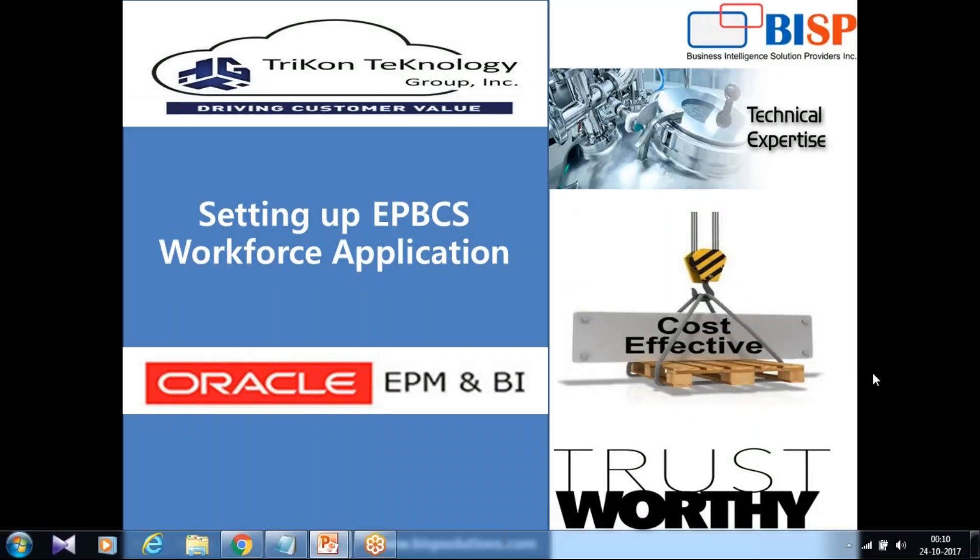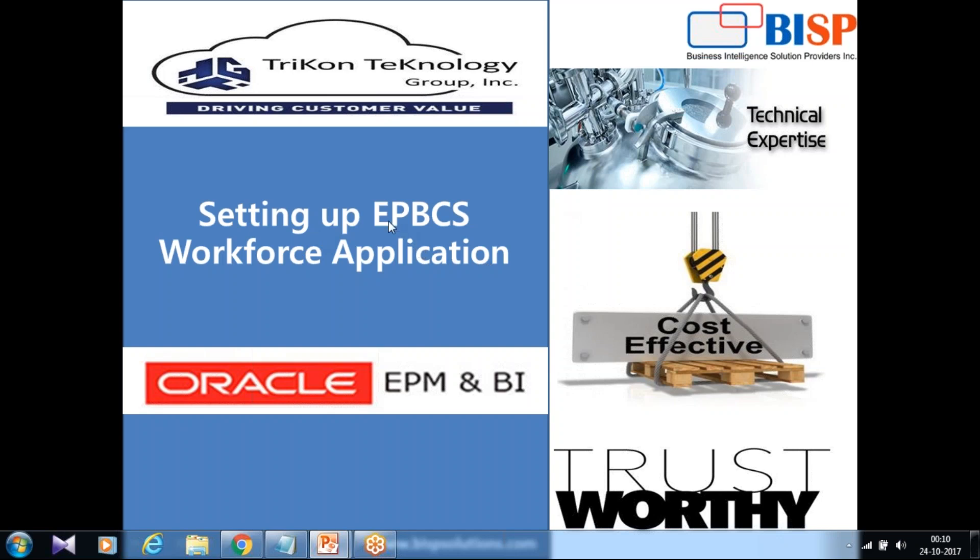Hello friends and once again welcome to bi-solutions.com. My name is Amit and with my business partner Tricon Technology. Today I'm going to show you the second part of configuring workforce planning application under your enterprise planning budgeting cloud service.